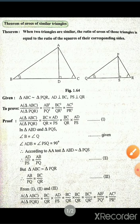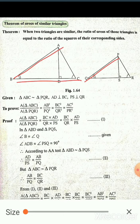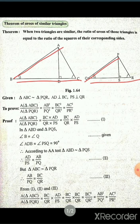We know that the two bigger triangles, triangle ABC and triangle PQR, are similar. Therefore, if two triangles are similar, their corresponding sides are in proportion, so AB / PQ = BC / QR. This is equation number three.